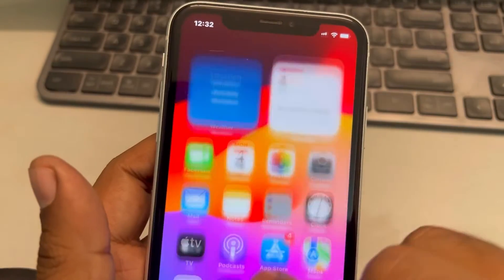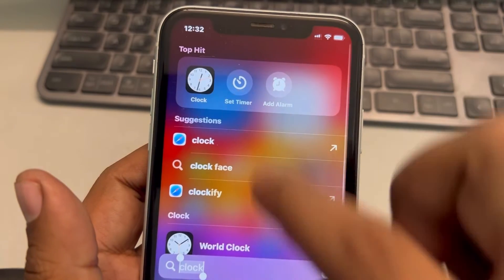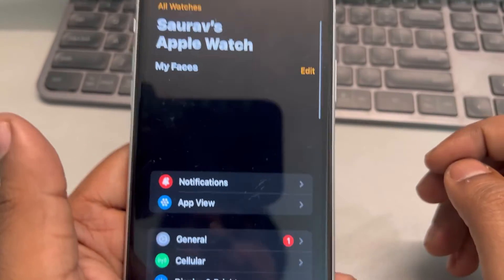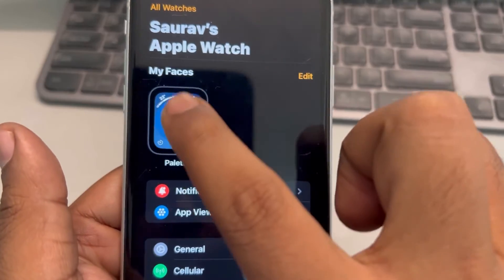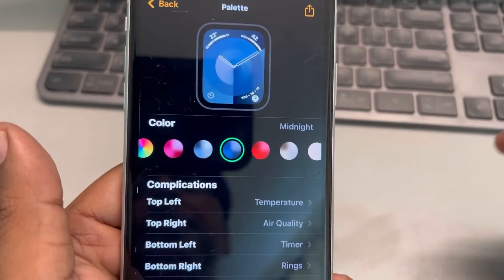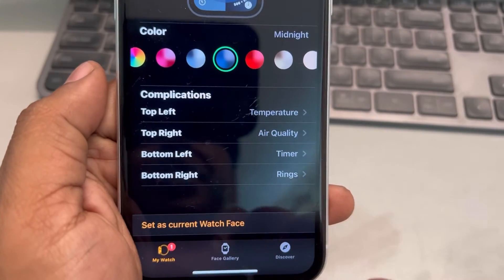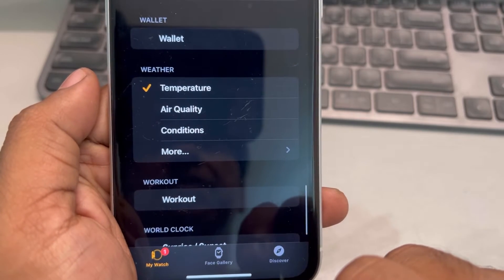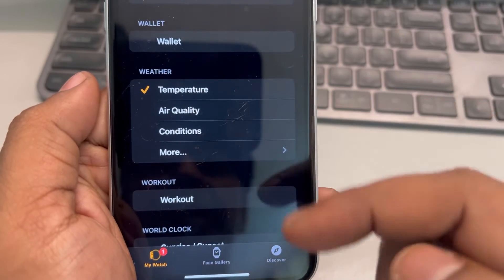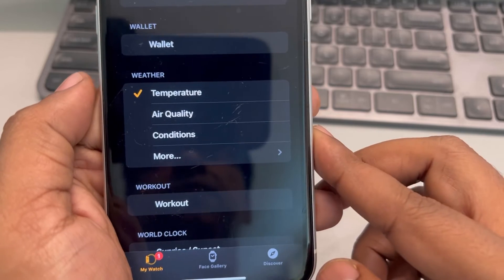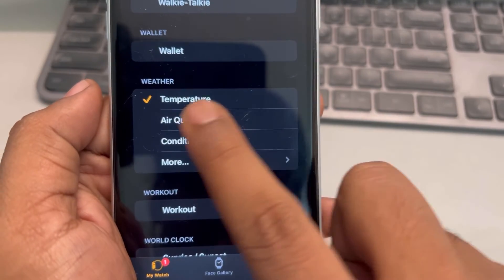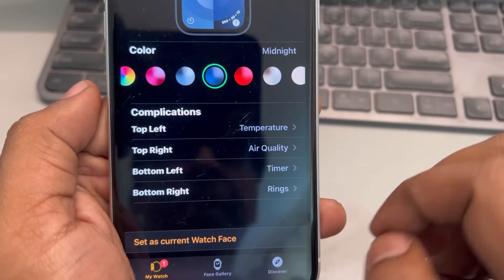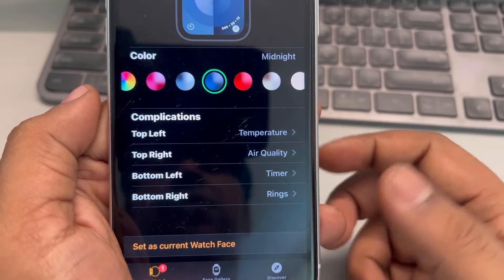One more fix: open the Watch app. Tap on My Faces, and in the Complications section where you see Temperature, tap on Temperature or whichever data you are facing the issue with. Even if it is already selected, tap on it again and see whether this works or not.